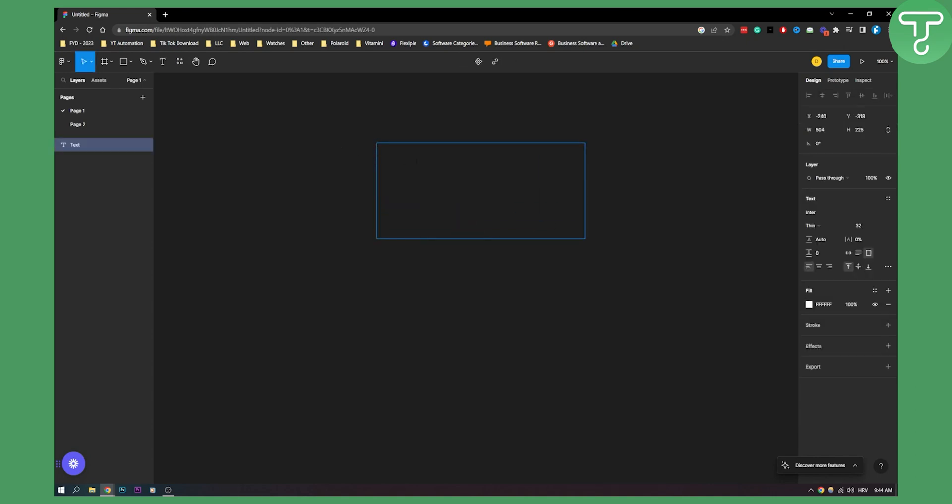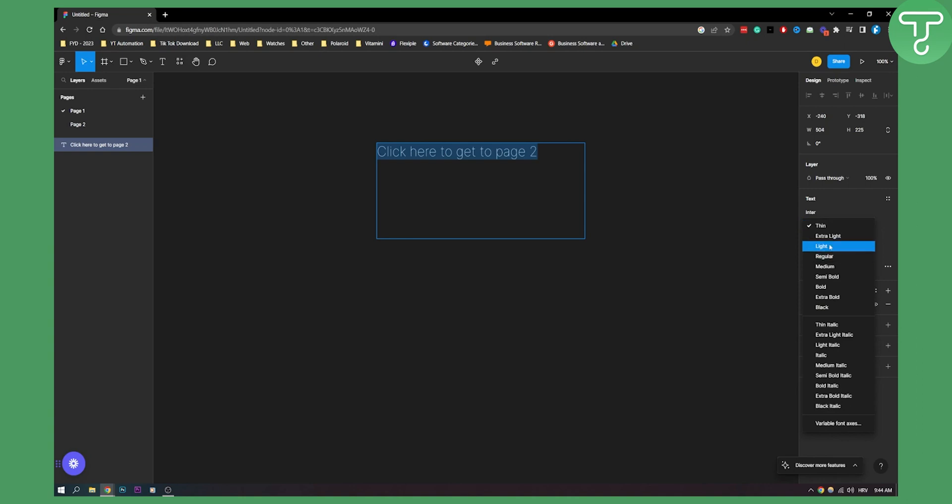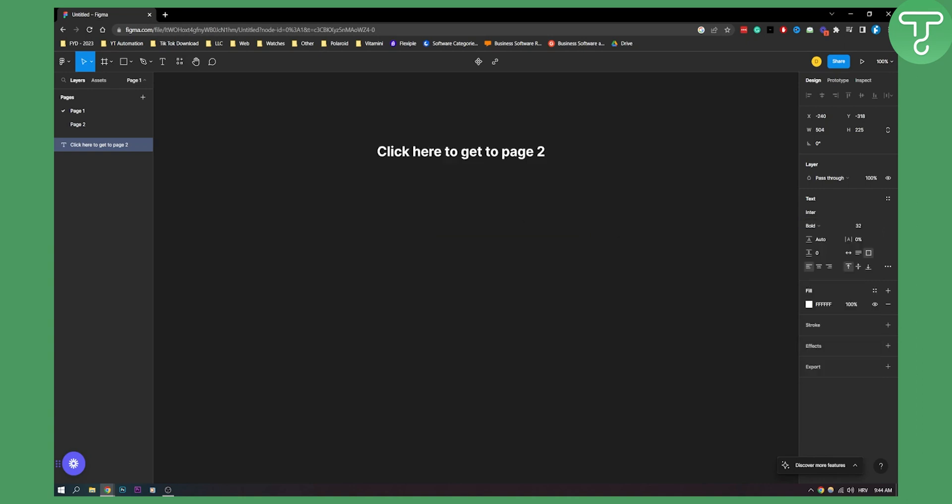It says click here to get to page two. Let's say this is the text and let's make this text letter spacing, we can make it a little bit bolder like this. So right now we have this right here.